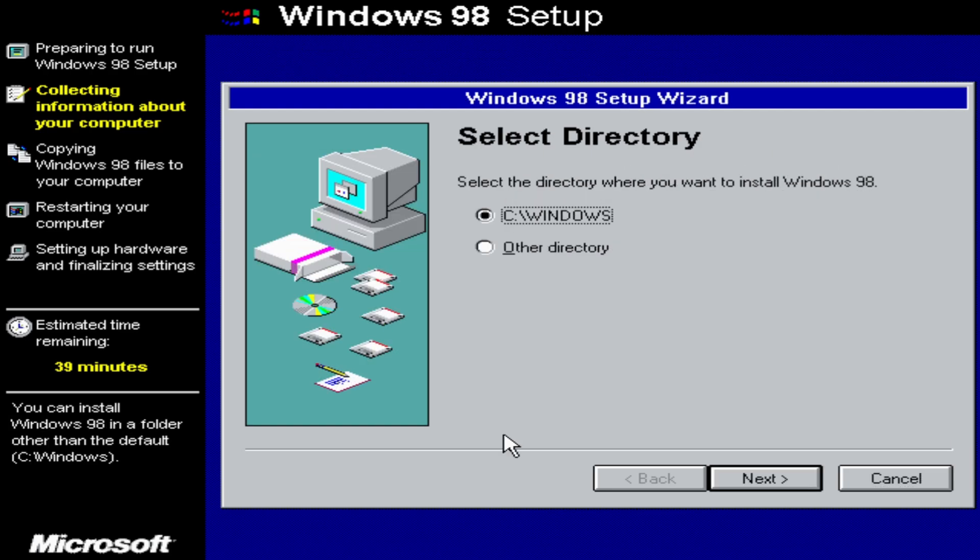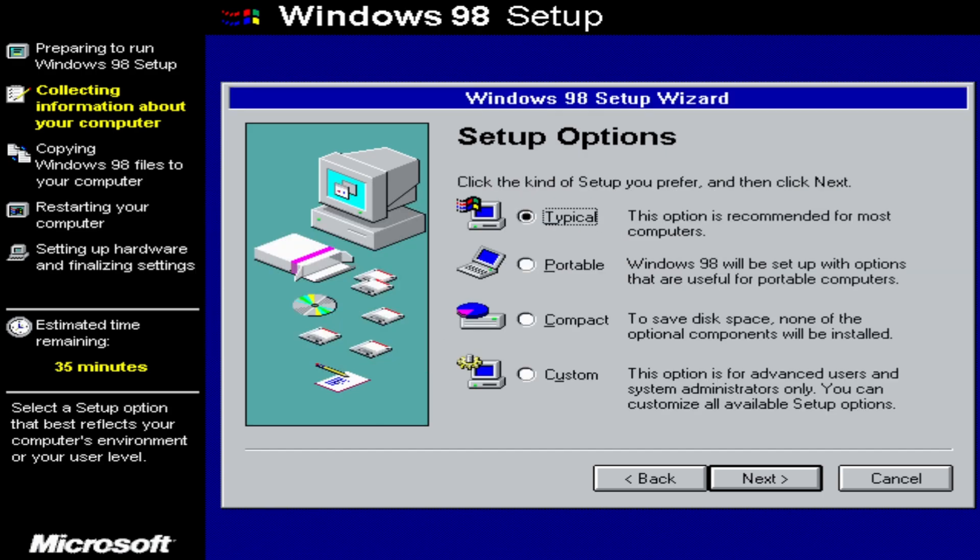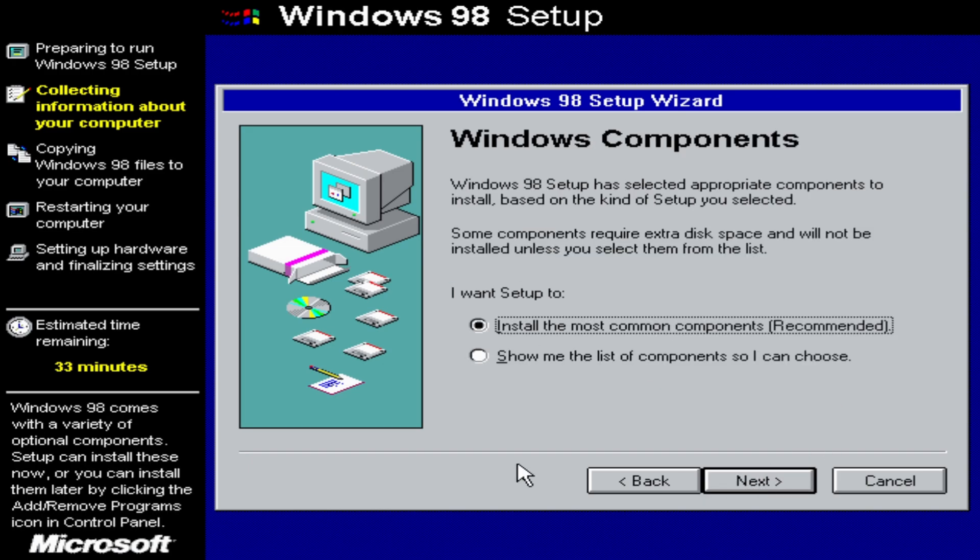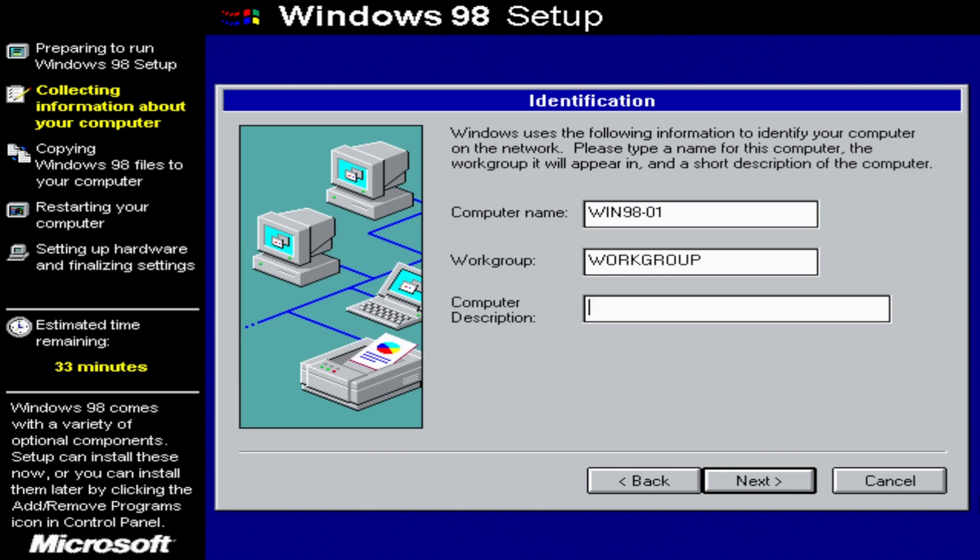So now, when it asks you what directory you want to install Windows 98 in, just leave it at C colon slash Windows. If this comes up for some reason, just say yes. Keep the setup option set at typical. And then, just type in a user name. And I wouldn't type in my company, but if you want to, go ahead. And then, you just want to install the most common components. I'll just call this win98.1. Leave workgroup, just set as a workgroup. And computer description, you can just type whatever you want.